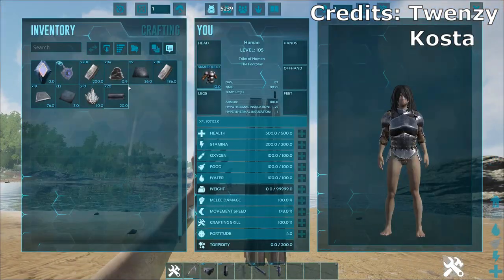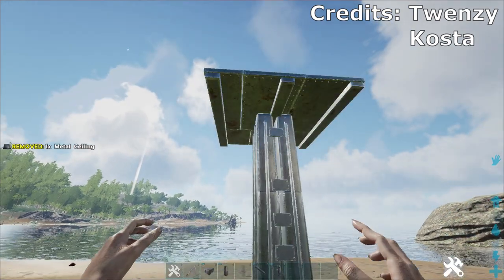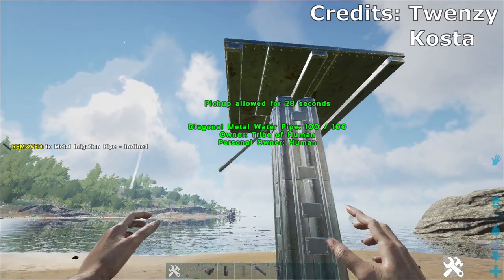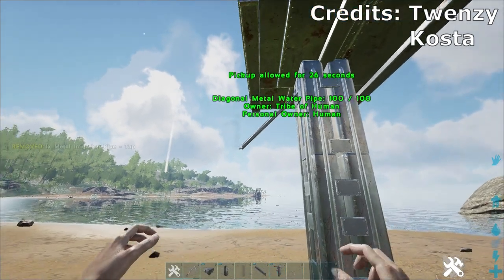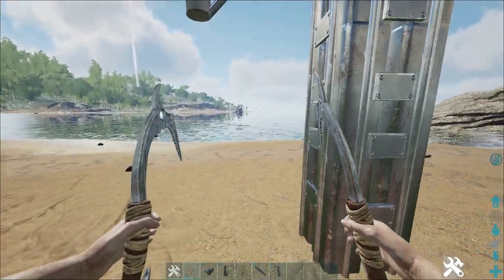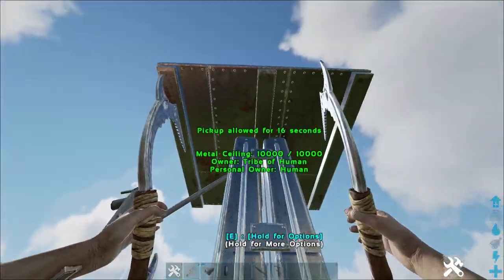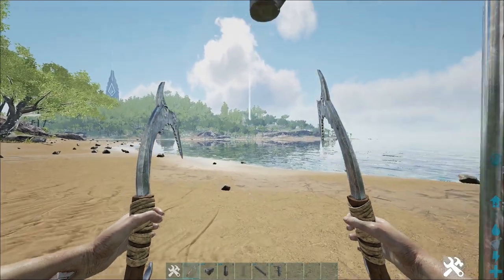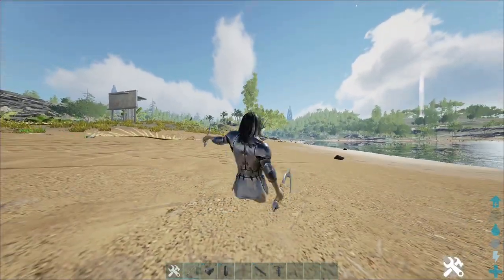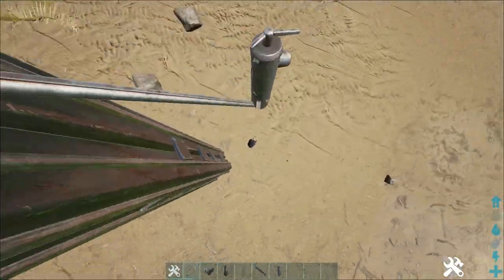So after you get that down, just place a ceiling down there, place a diagonal metal water pipe downwards, and then you want to place a water tap at the end of that. Then, as you can see it has to be very precise — walk directly under the outlet, or the tap, and then just look downwards, jump, and you're under the mesh.